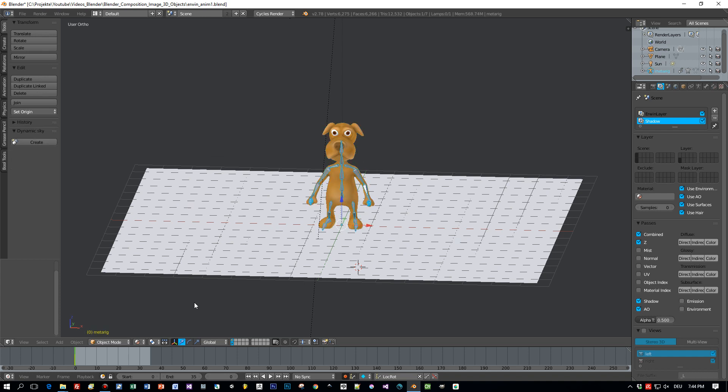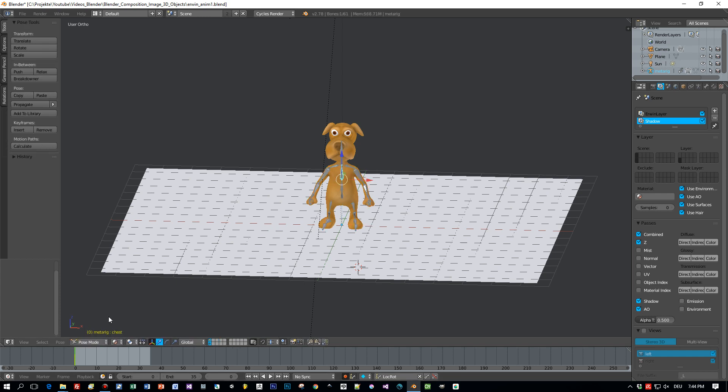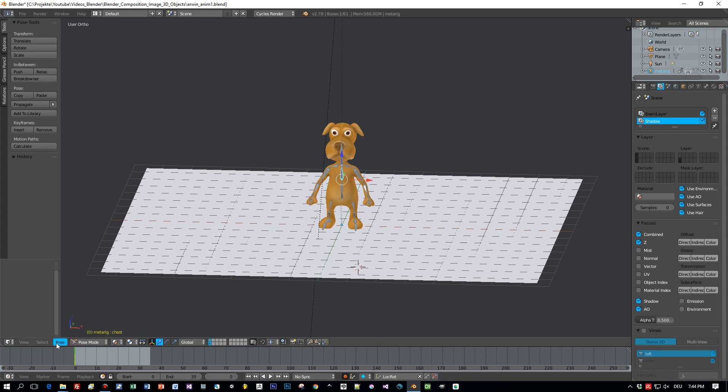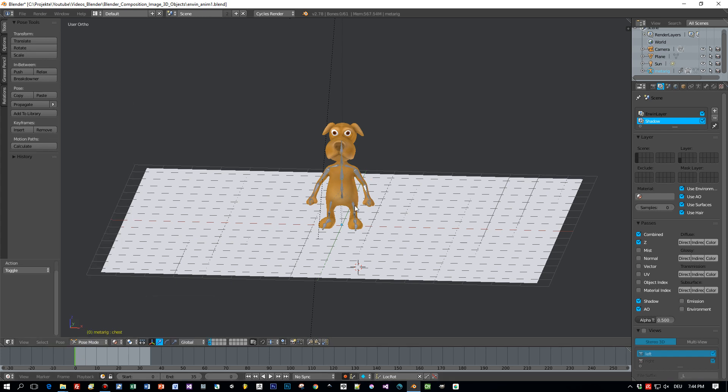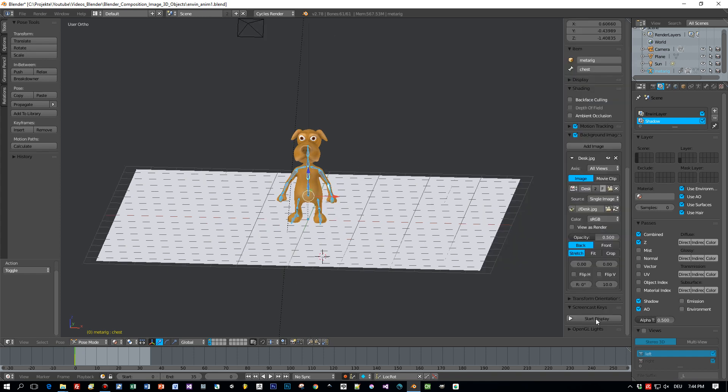So first I select the armature, switch to pose mode, and then I will select the first frame here in the timeline. You know what, let's enable the screencast keys so that you can see which keys I'm pressing.